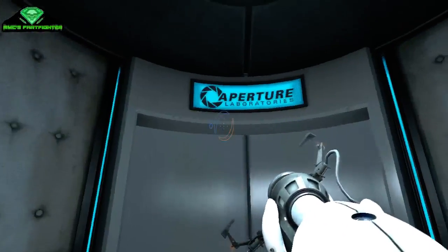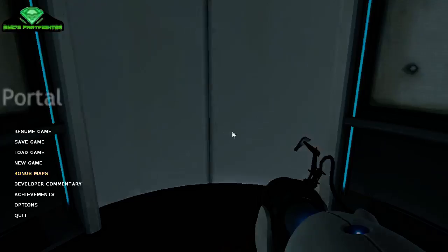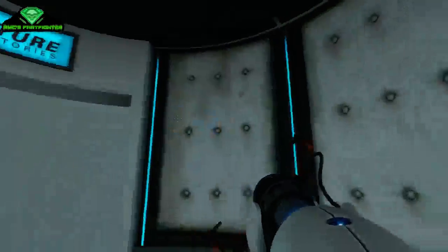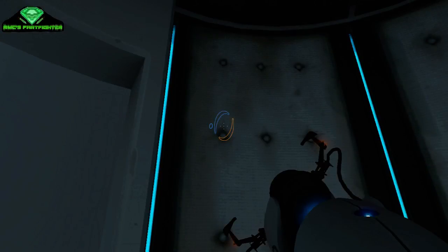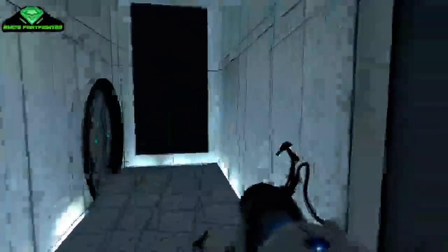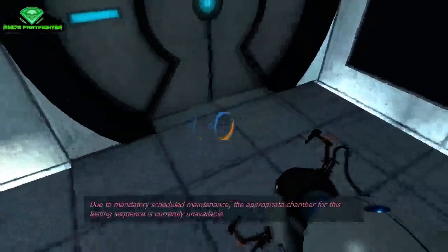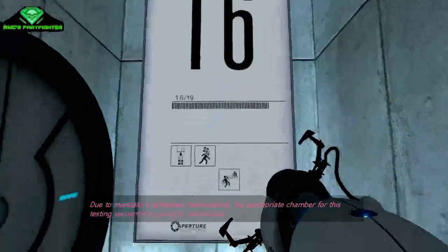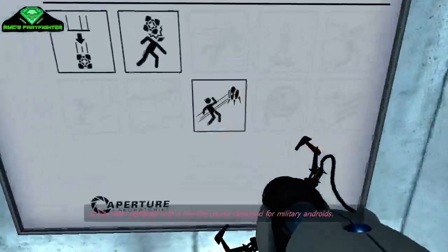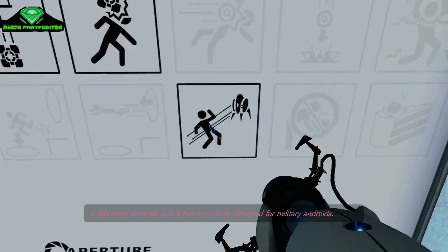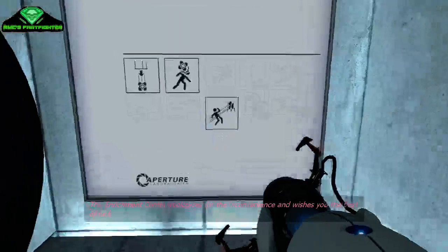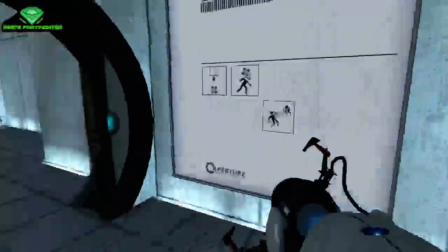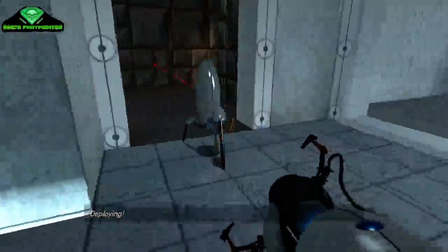Aperture Laboratories. Let's see. This is so old. Looks so dirty. This elevator hasn't been used in many, many years. Due to mandatory scheduled maintenance, the appropriate chamber for this testing sequence is currently unavailable. It has been replaced with a live fire course designed for military androids. Serious? Turrets? GLaDOS you want me dead. That's obvious.